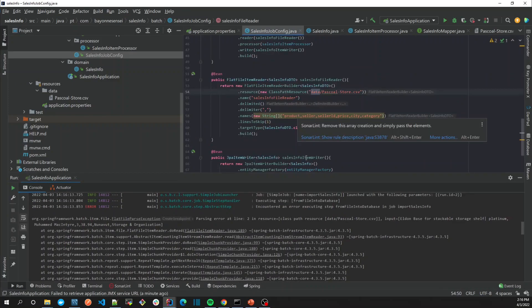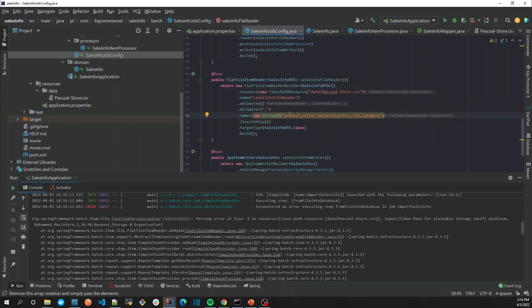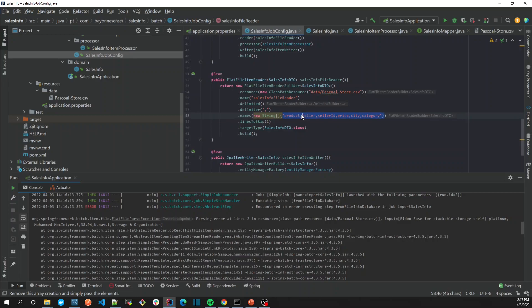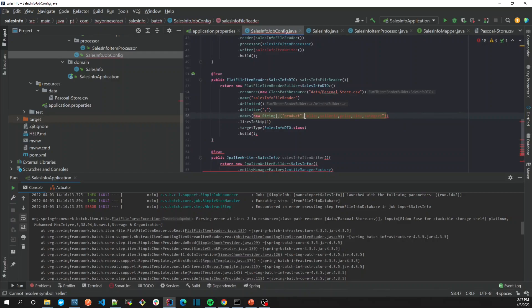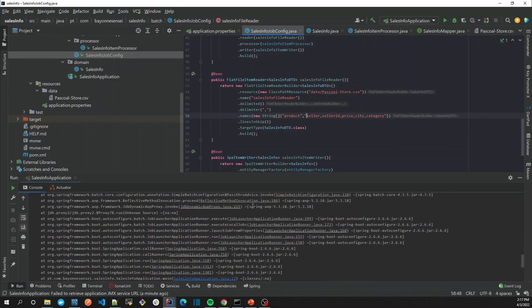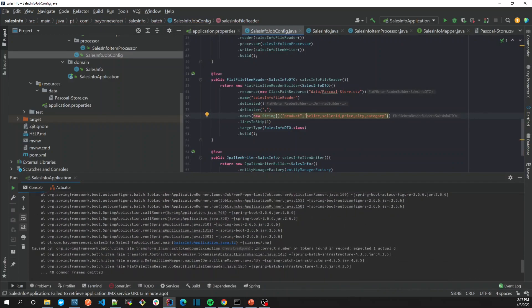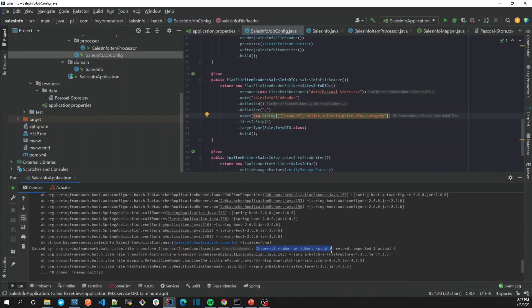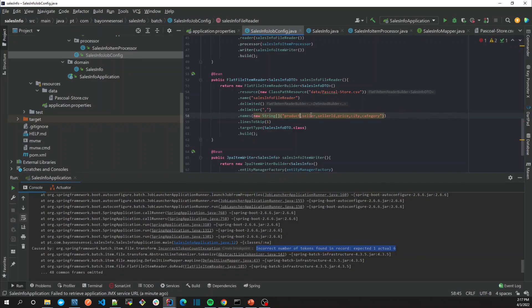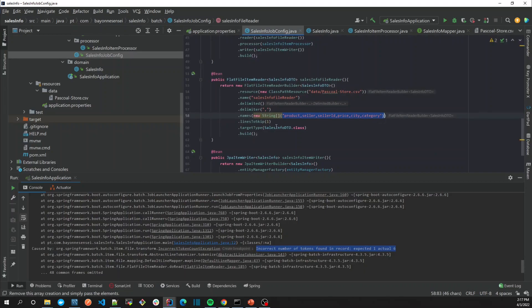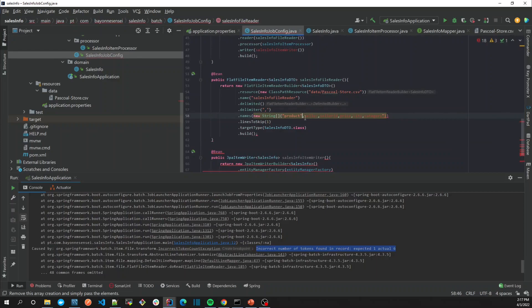We have a parsing error at line two. As we can see, we are using all this token as one. To fix it, let's just go back and separate it because it was expecting, as the error says, incorrect number of tokens found in record - expected one, actually six. What happened is that I just created it as a string, so it was expecting six which is the right number.